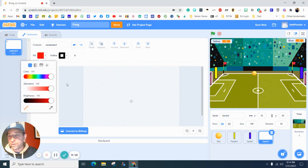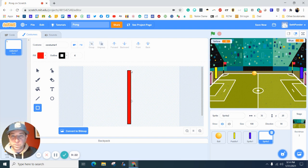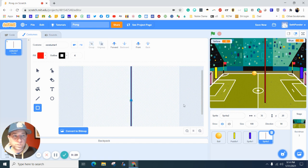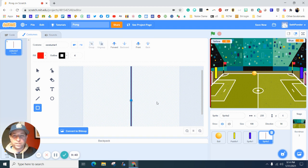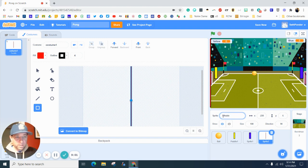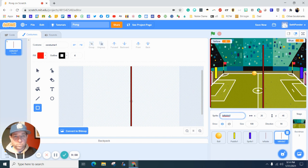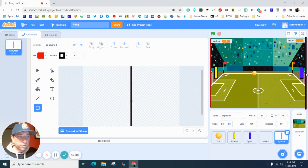Now we're going to start adding some scoring. We're going to add two more sprites. Go to paint and make a super skinny, really tall, bright red shape — that's going to be like my end zone. I'll put it right on the left edge and call it 'left side'. Then right-click, duplicate it, call it 'right side', and move it over to the right edge. When the ball touches those, it will trigger a score.